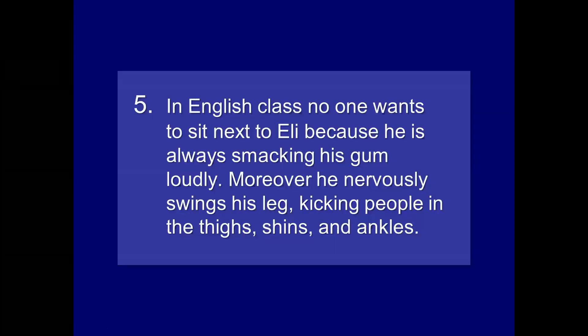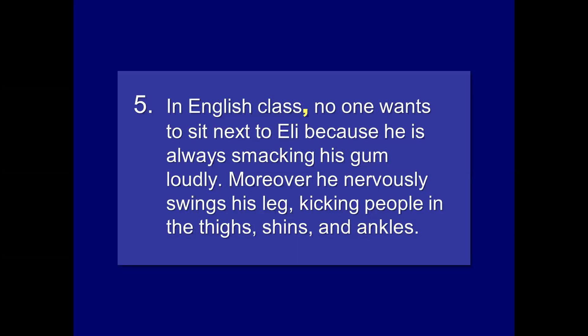In English class, no one wants to sit next to Eli because he's always smacking his gum loudly. Moreover, he nervously swings his leg, kicking people in the thighs, shins, and ankles. So we have a couple here. In English class, comma, no one wants to sit next to Eli because he's always smacking his gum loudly. And then, moreover, the transitional phrase or transitional adverb also necessitates a comma. So we have a perfect example of a preposition. In English class, preposition in, ends in a class, a noun, we need a comma. And then, moreover, it's pretty blatant, I think. Only one more sentence part to learn. Non-essential clauses. And again, students typically don't create non-essential clauses. But when and if you do, it's important to realize how to use the comma correctly.